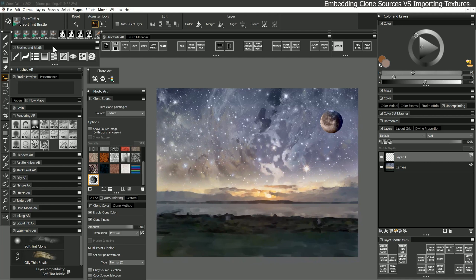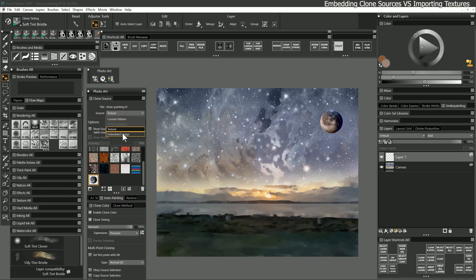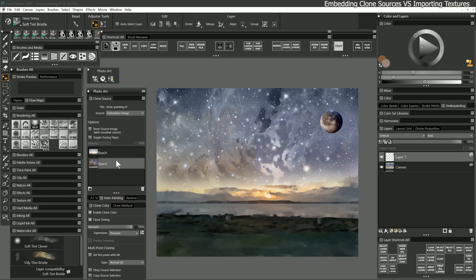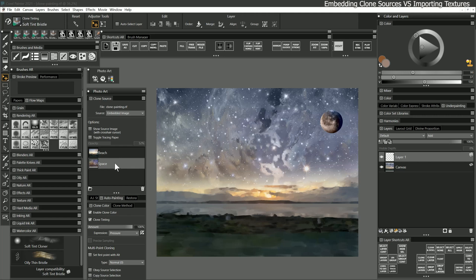In order for your cloner brushes to work, your canvas needs to be linked to the clone source. The easiest way to do this is to embed a clone source, which we have already done. If you do not embed your clone source, when you reopen the composition, you will have to manually relink the source before you can continue cloning from it.